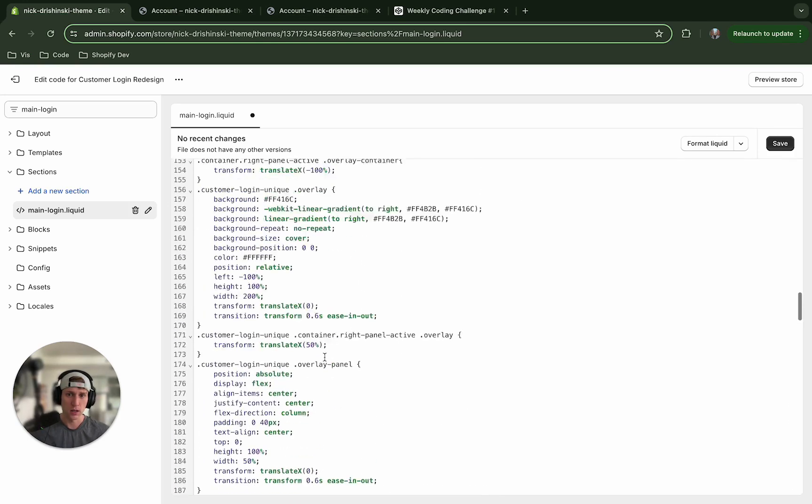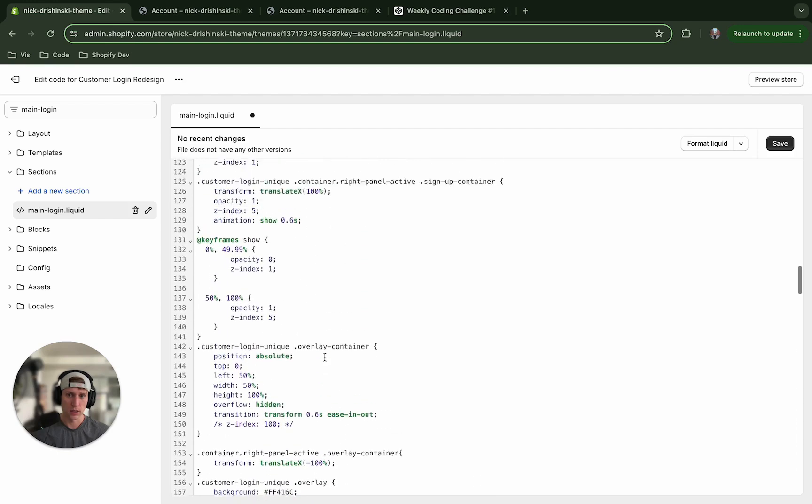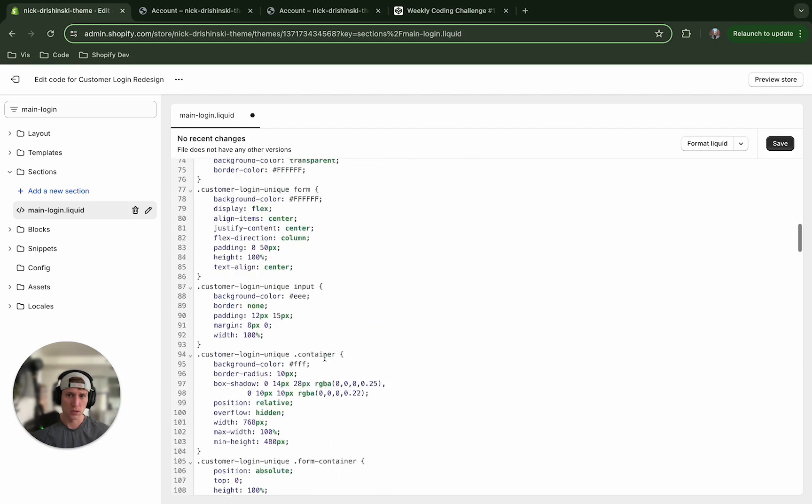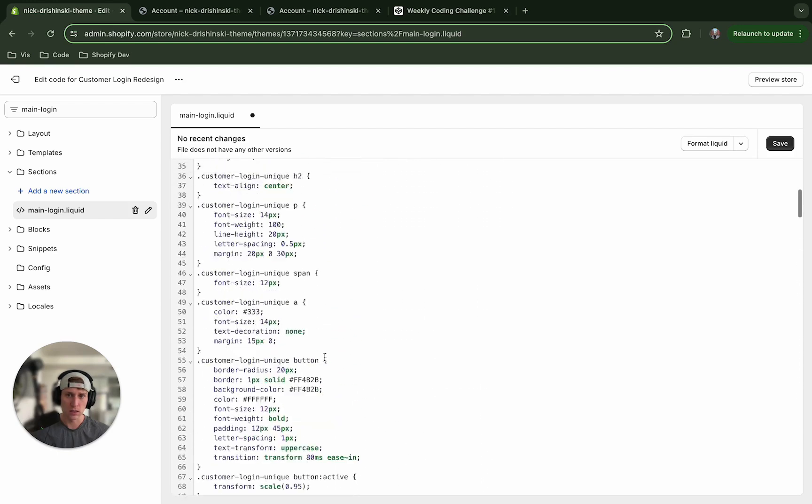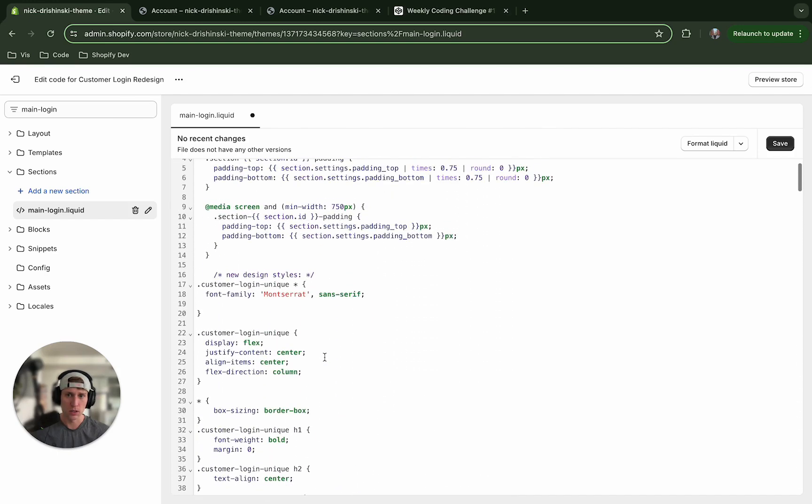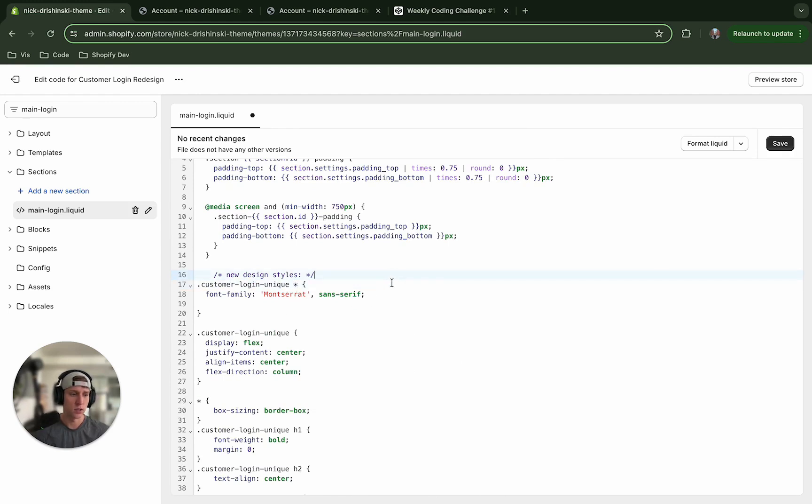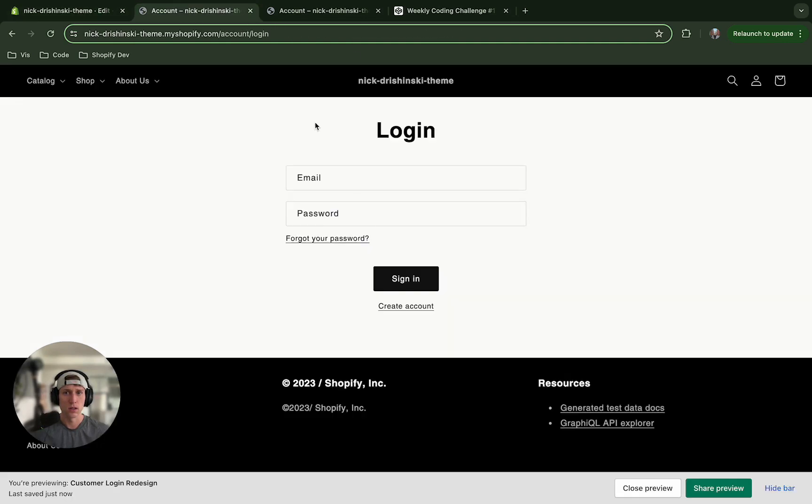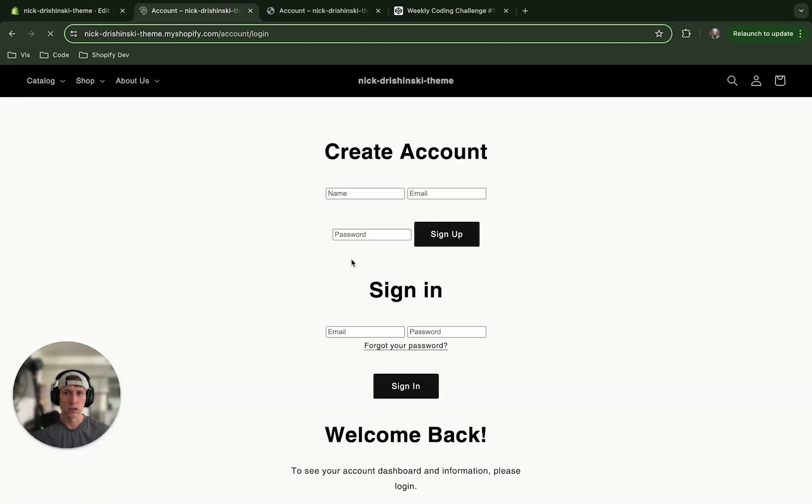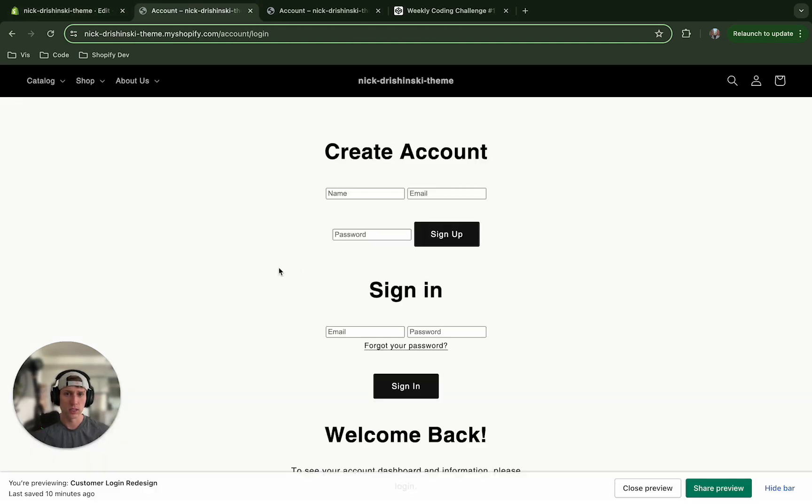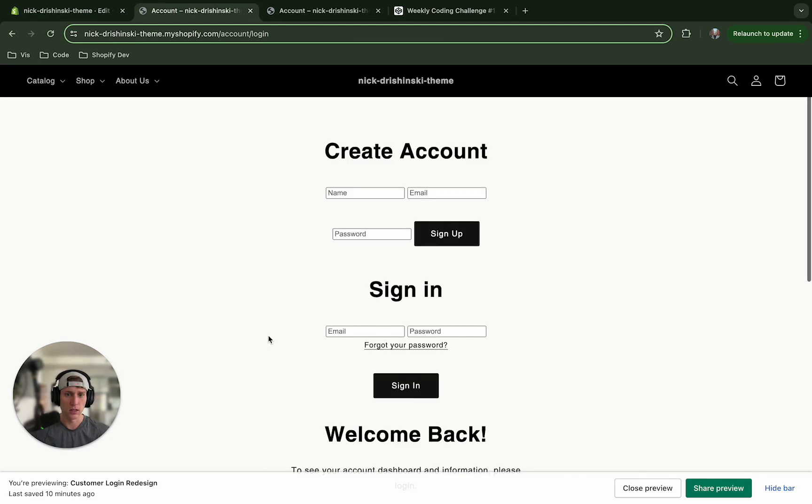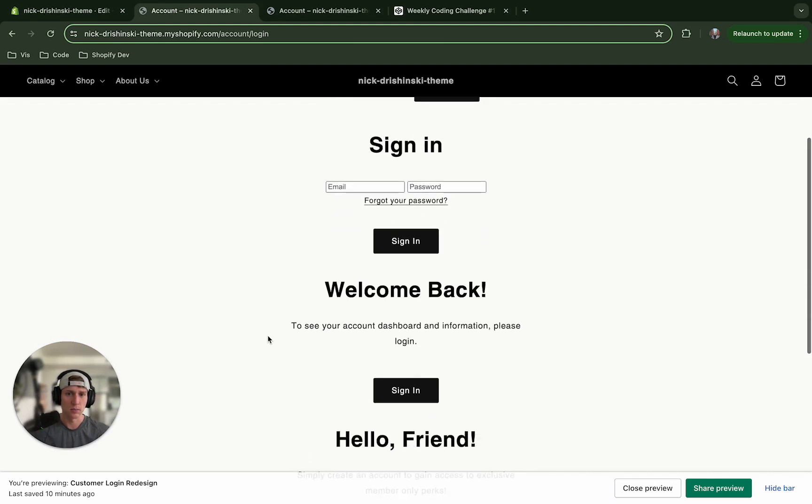The last style should be padding bottom and the top style I added a comment so it can be a little bit easier to tell it apart - new design styles and then customer login unique. All right and then if we save this and refresh, okay so you can see that it looks not great but we are making progress.